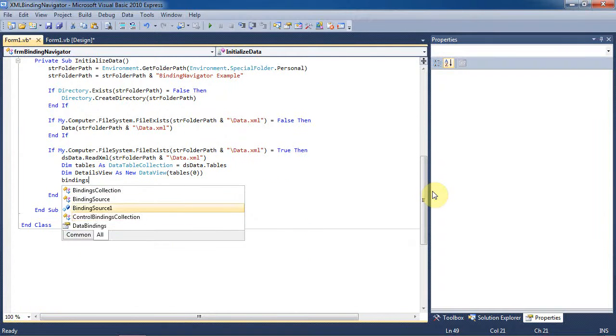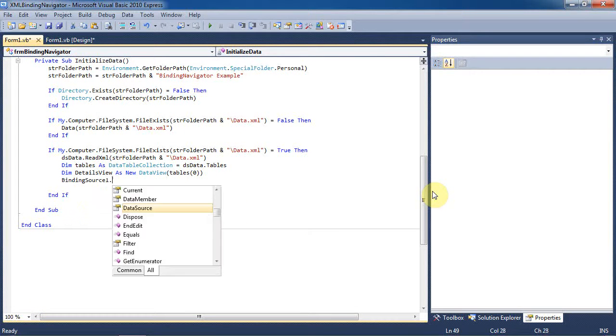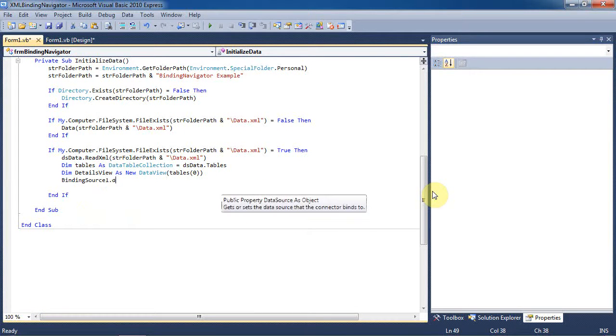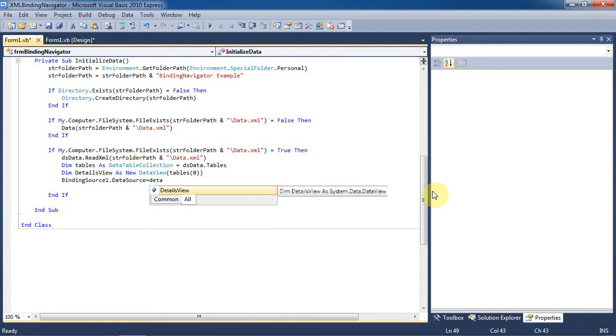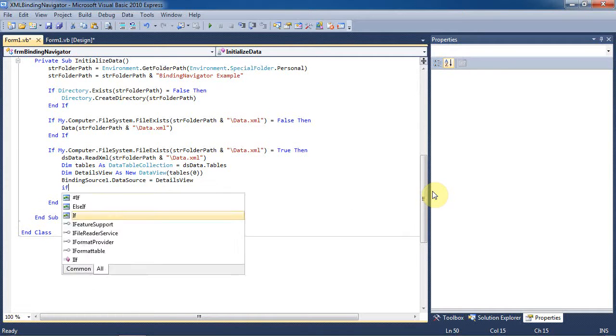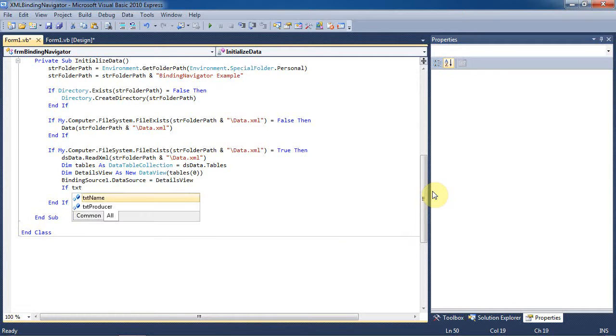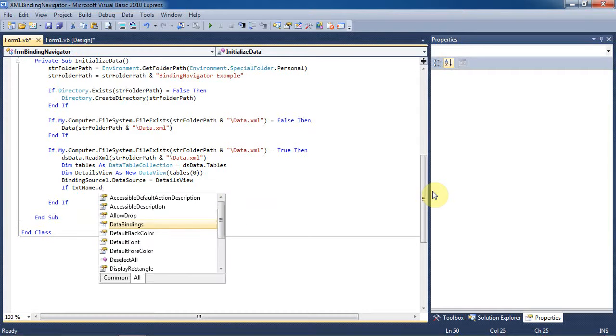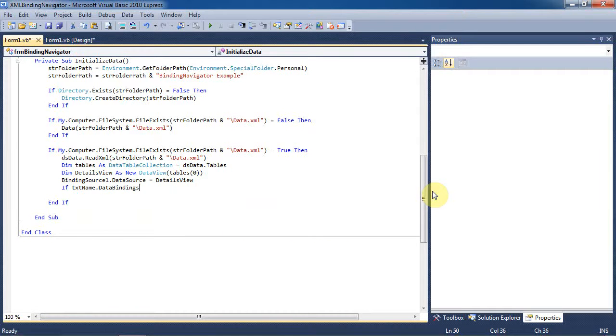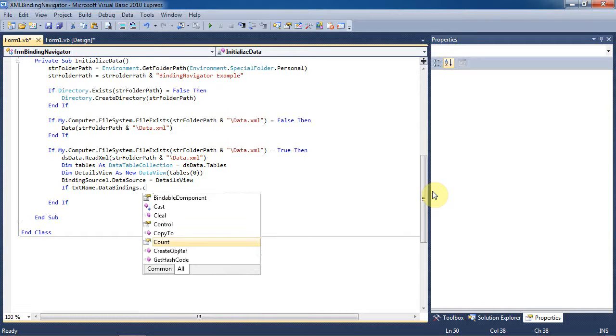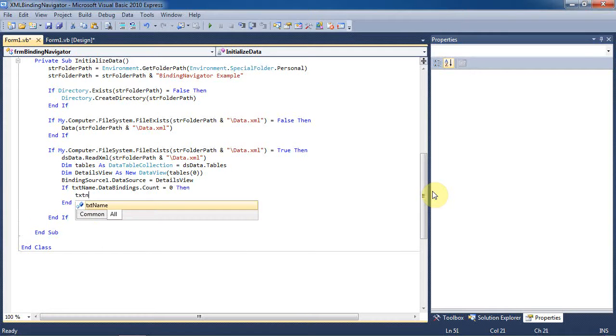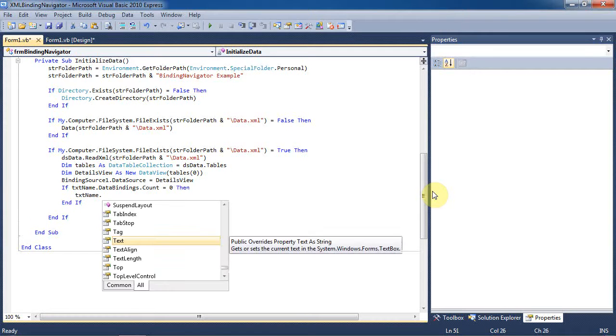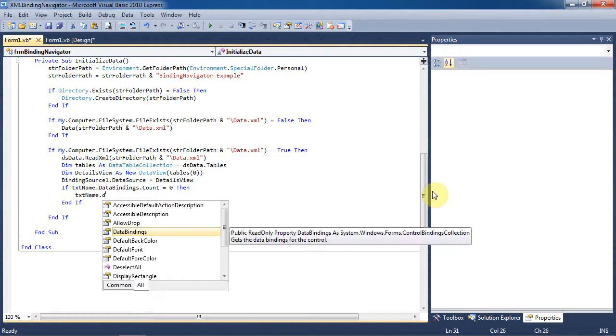The data view object will become the data source for the binding source object. Simply to avoid errors, we will check if the data bindings count is at 0 for the name text box on our form, but that is the default so it should be set that way. If it is,